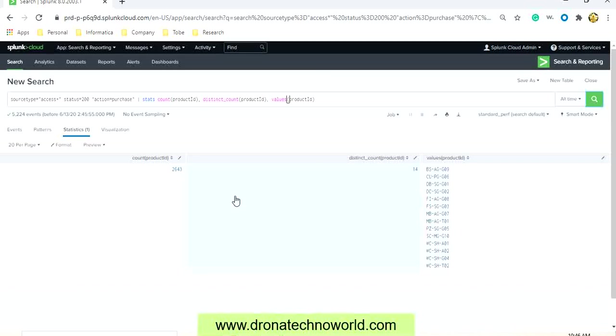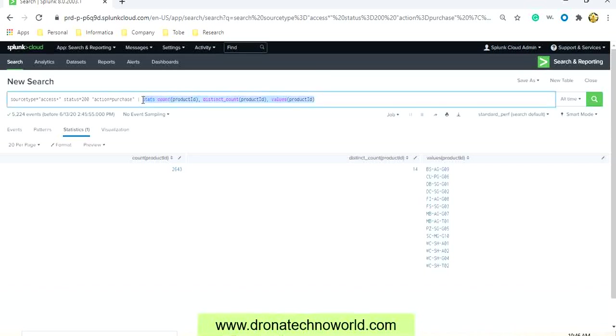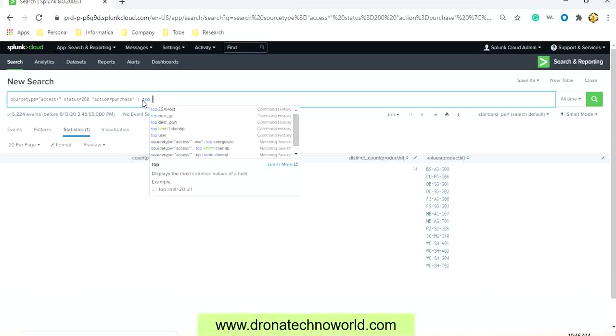So this kind of product might have been accessed through different client IP addresses. So if you want to know what are the top client IDs or what are the top customers who are accessing this product, for that what we have to do is we have to run another command called top.